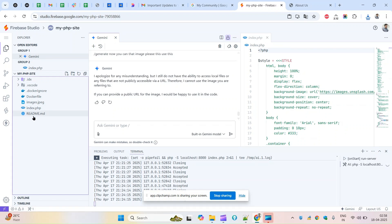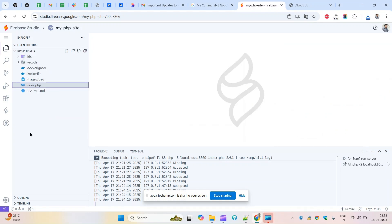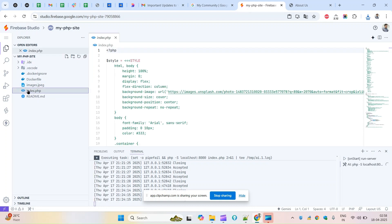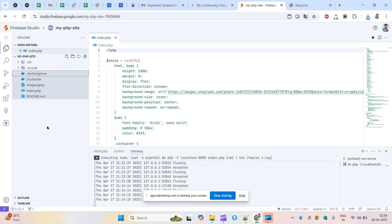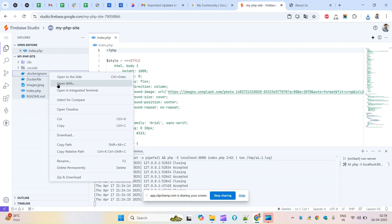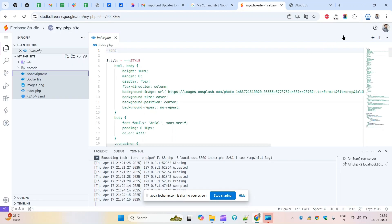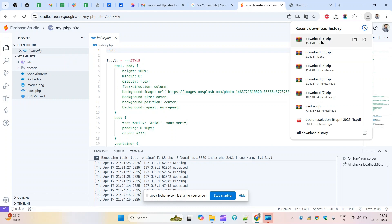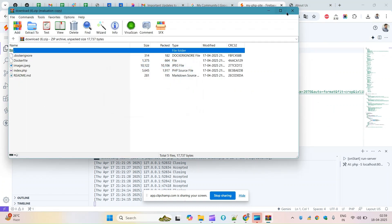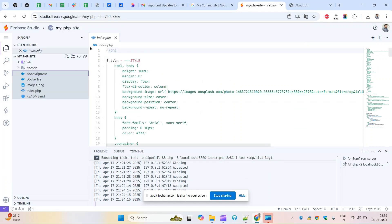Suppose you're done with all your coding and need to export the project. If you have one file, simply right-click on it and click 'Zip and Download.' If you have multiple files and directories, select each one using your mouse and Ctrl+click, then right-click and choose 'Zip and Download' - all selected files will be downloaded together. This is how you can download your project from Firebase Studio to your local machine and use it anywhere. That's it from this video - thank you for watching and have a great day ahead.